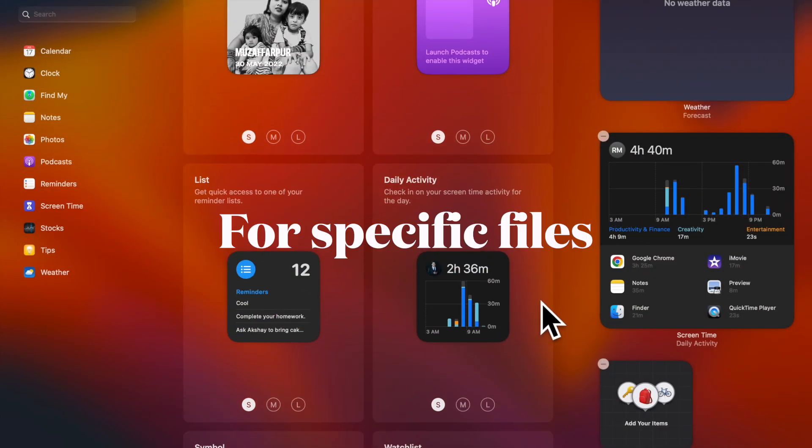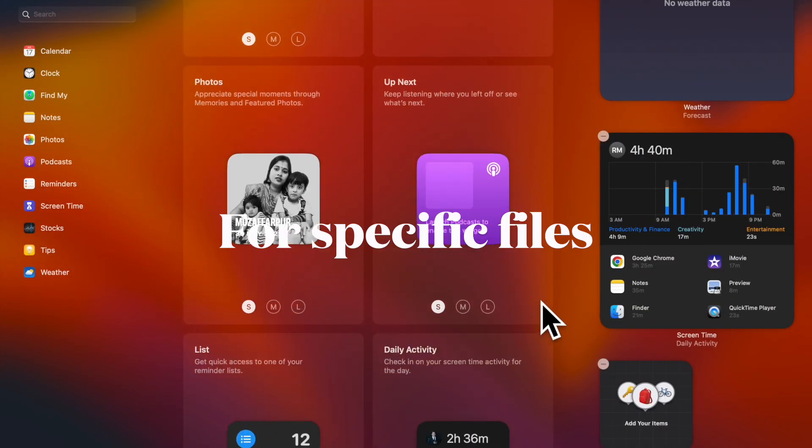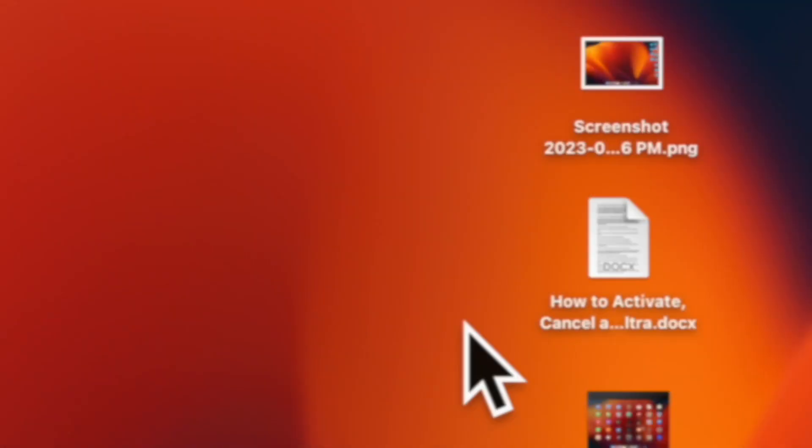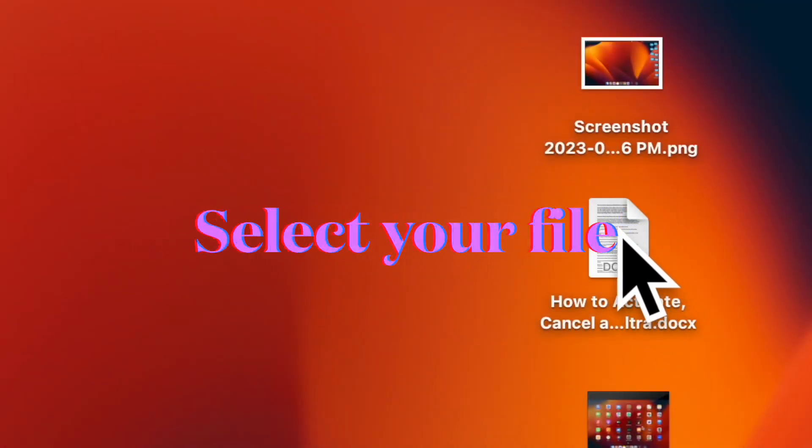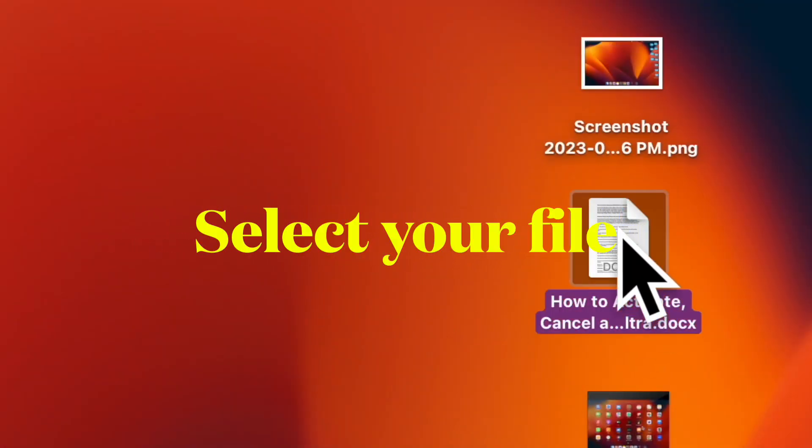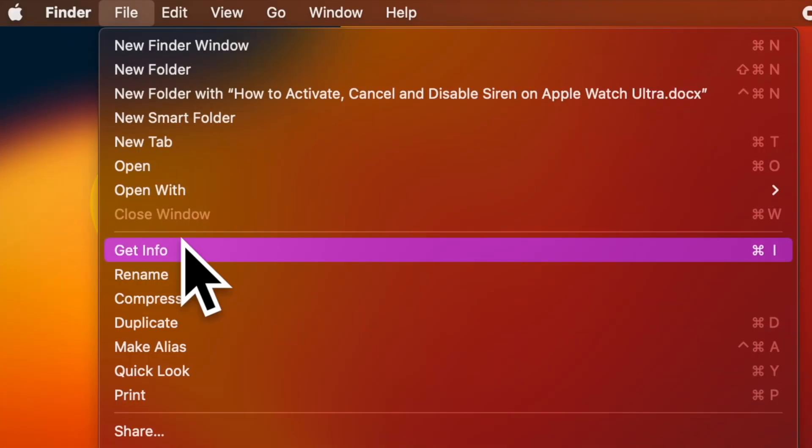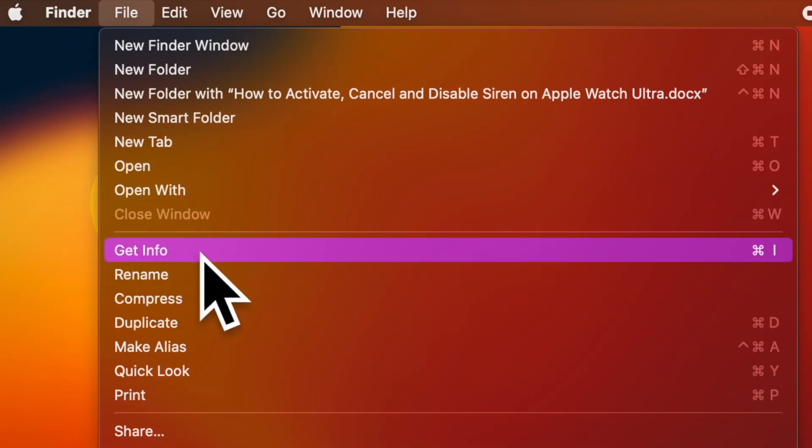First off, let's learn how to show or hide extensions for one file on Mac. To do so, head over to the file and then select it. After that, click on the file menu and then choose Get Info from the drop down menu.